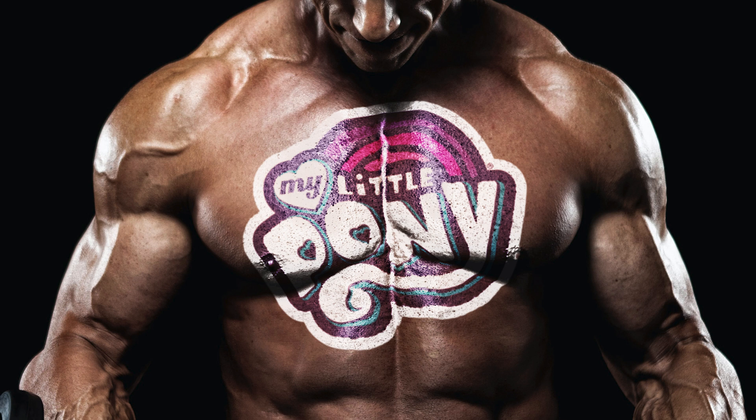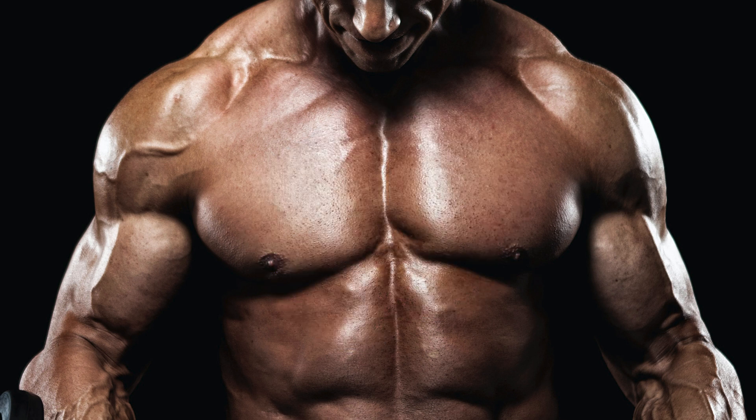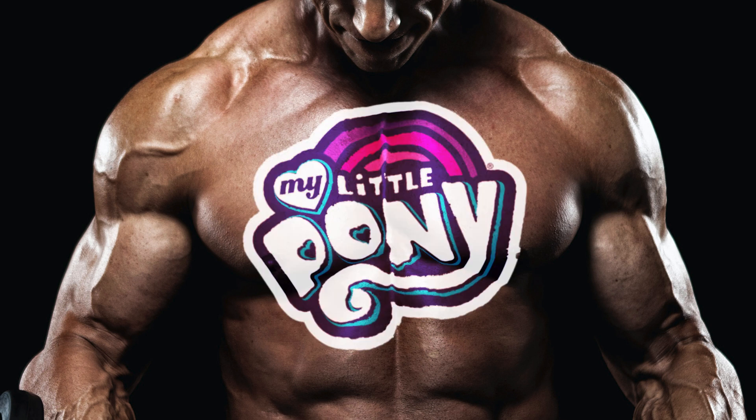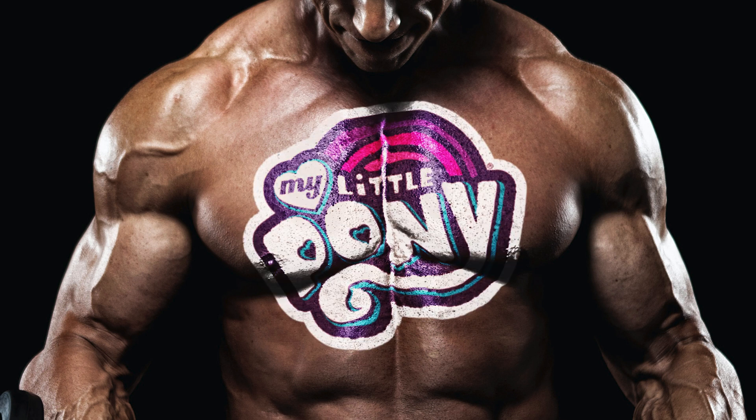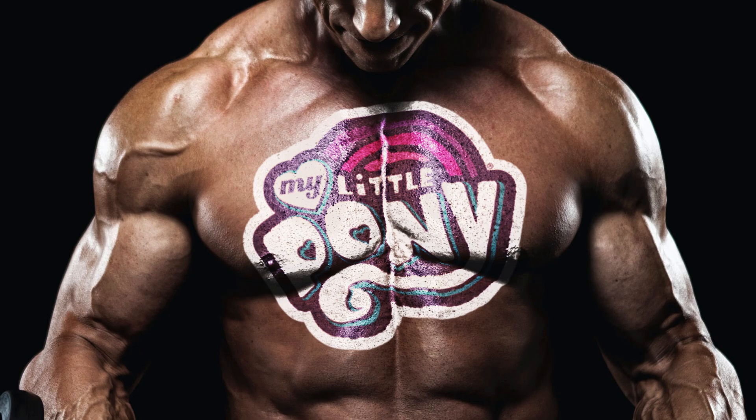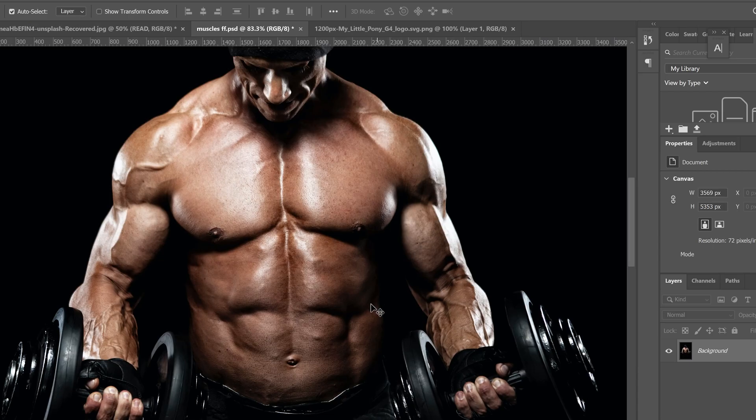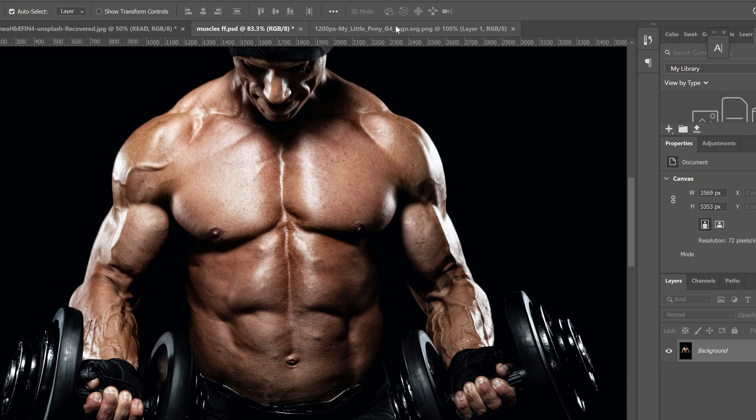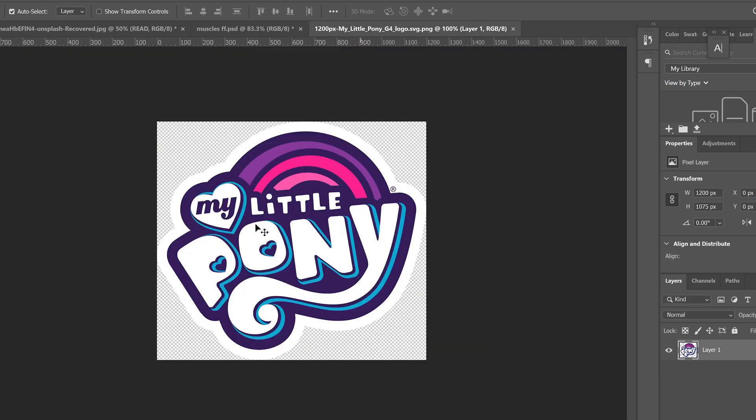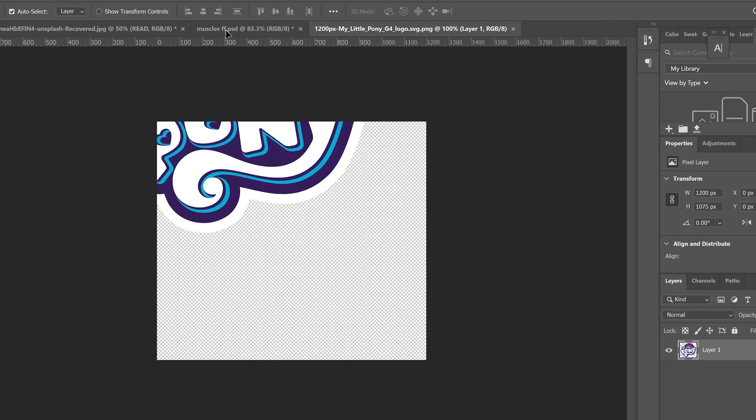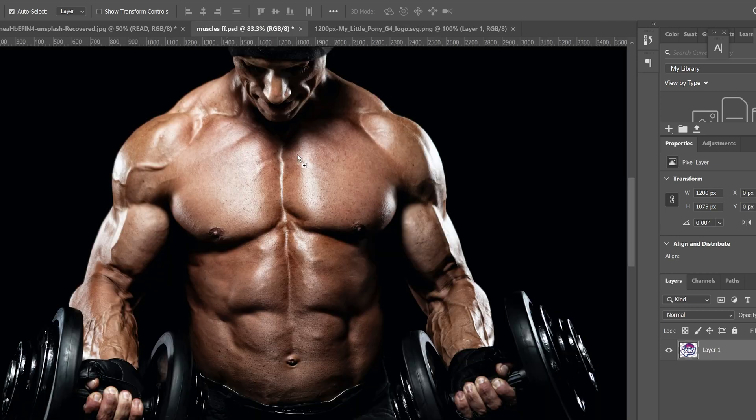Welcome back to another Photoshop tutorial. In this video, we're going to learn how to put realistic body paint on people. Obviously the first thing you need is an image that has skin showing and you need some sort of logo or image or tattoo or whatever you're going to put on there. I'm going to use this My Little Pony logo.